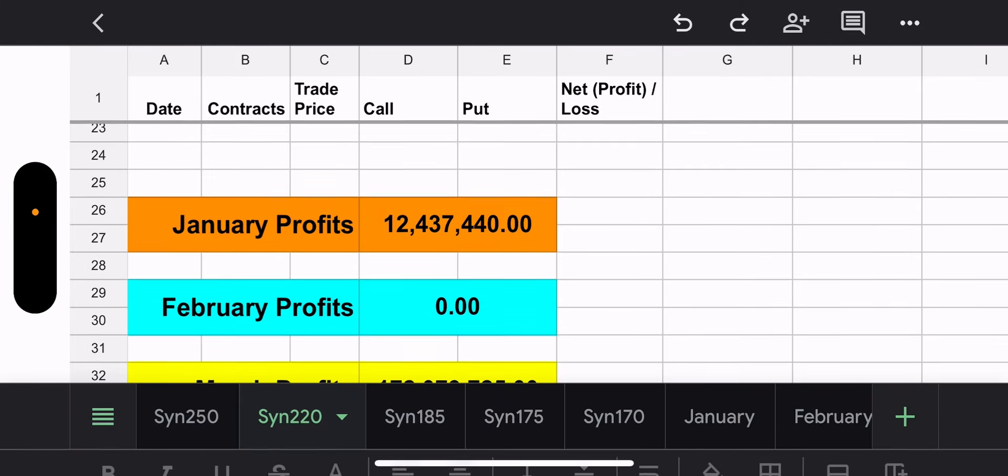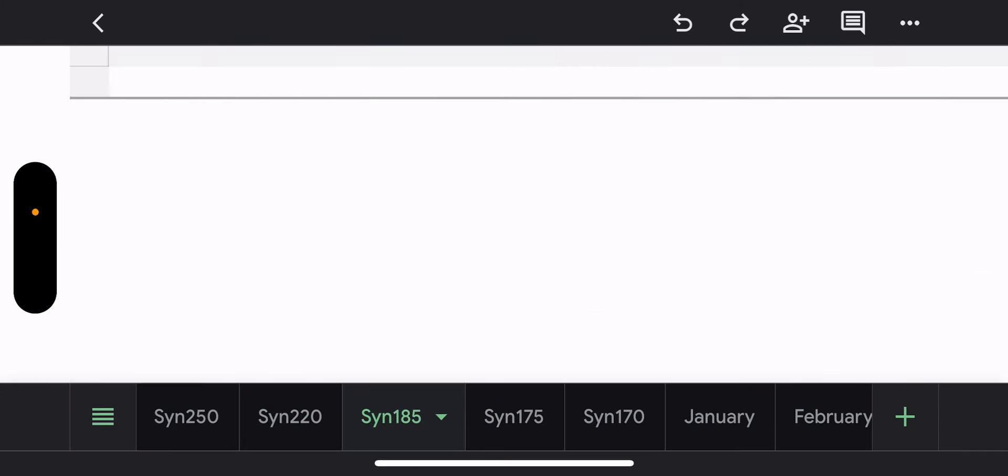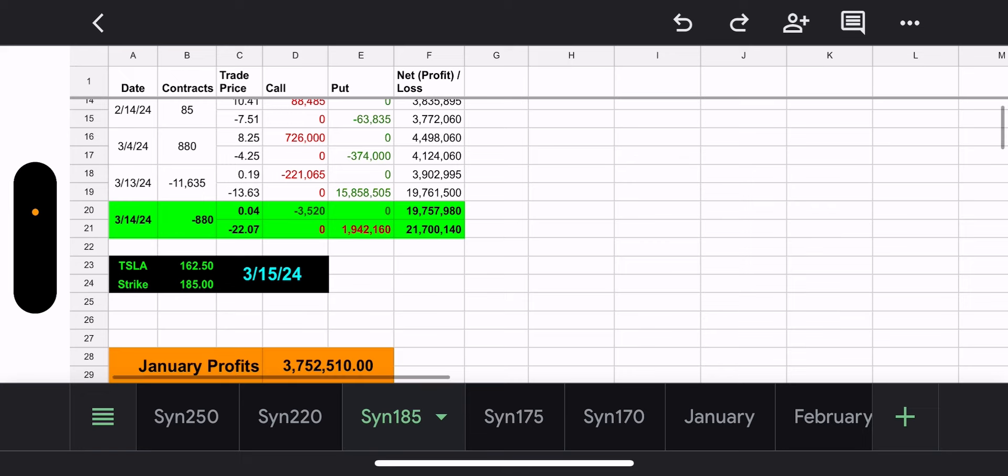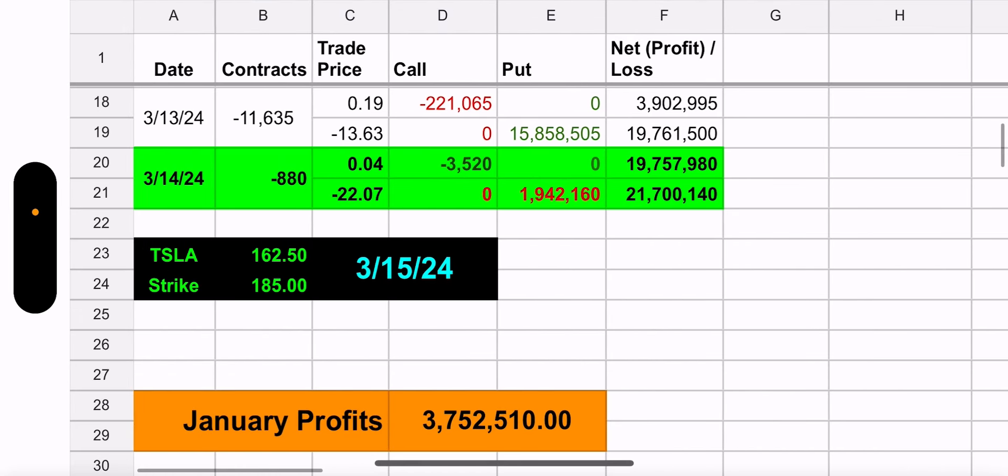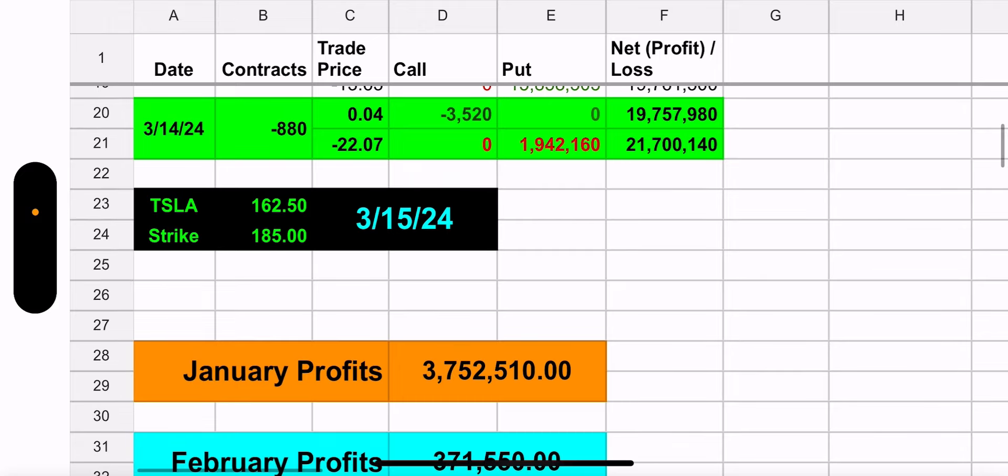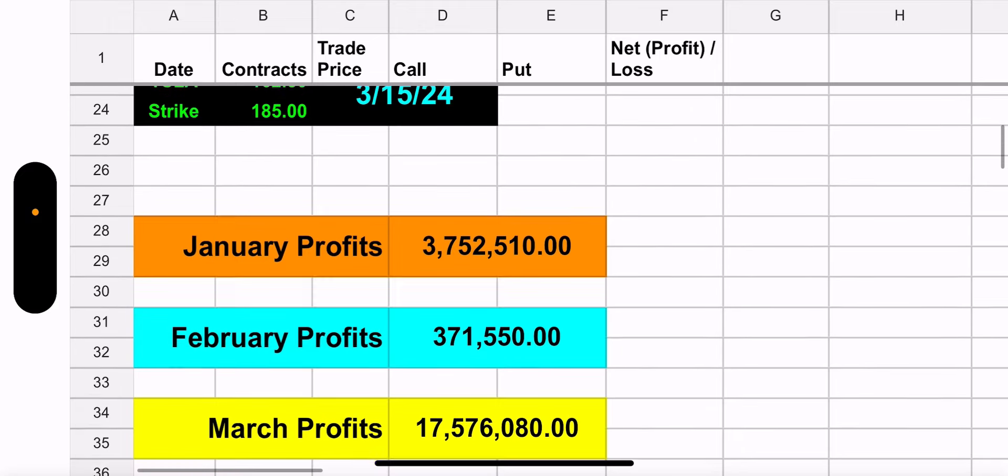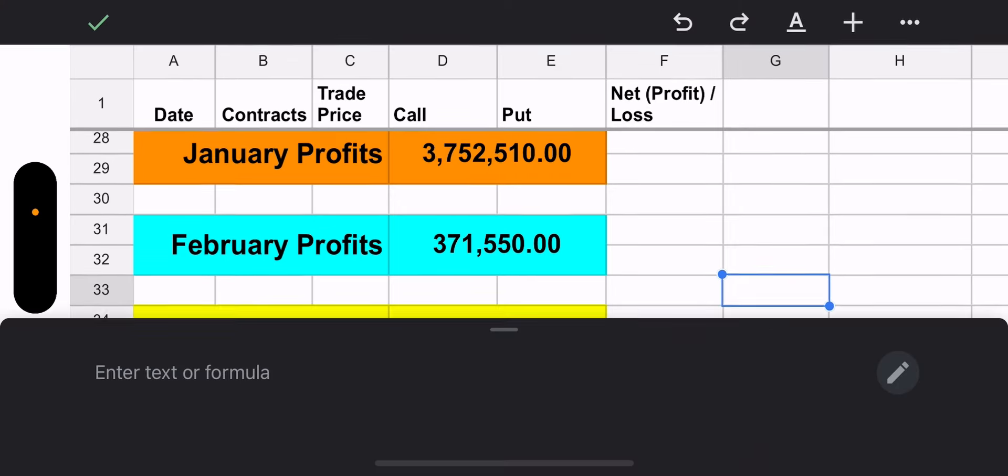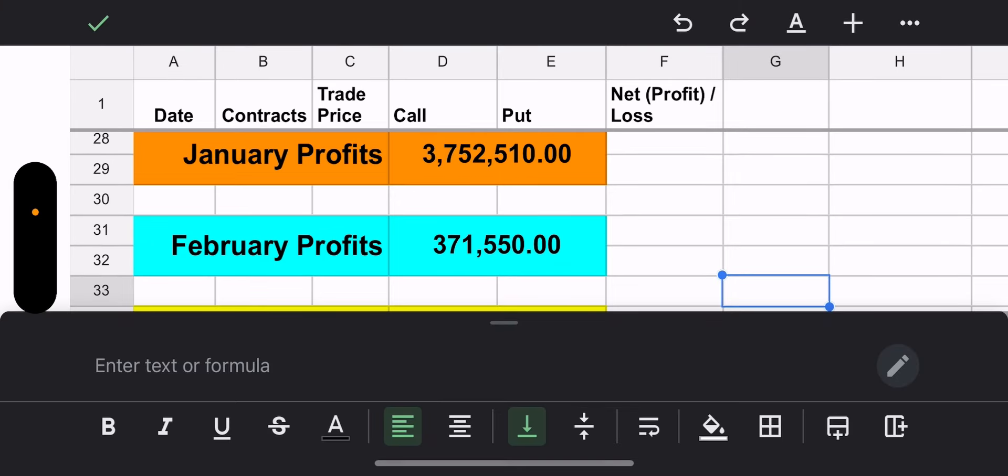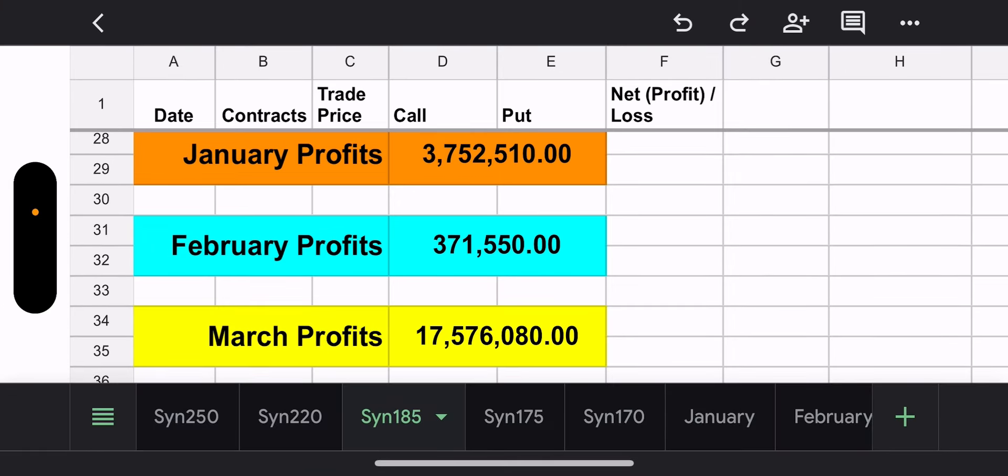All right. Let's move on to the 185. This one, unfortunately, was also a loss because, again, look at Tesla price. It's at 162.50. The strike of this was 185. So, the put cost 1.9 million. But again, they had only 880 contracts left over for whatever reason. But when all's said and done, the 185 synthetic, not that well. $17.5 million loss on the books. Okay. Now, we can finally move on with our lives.